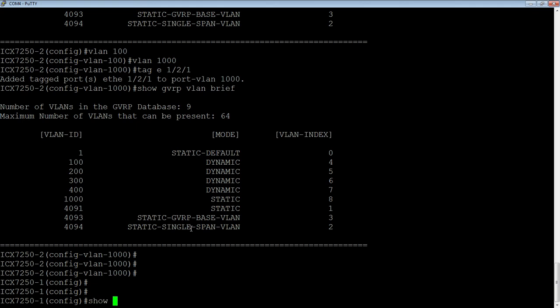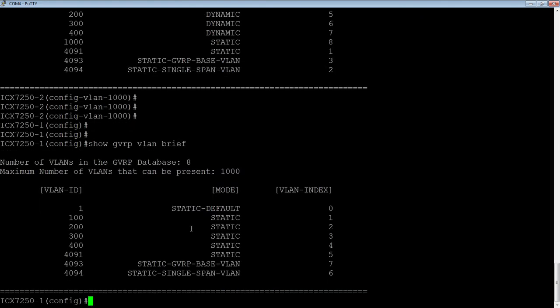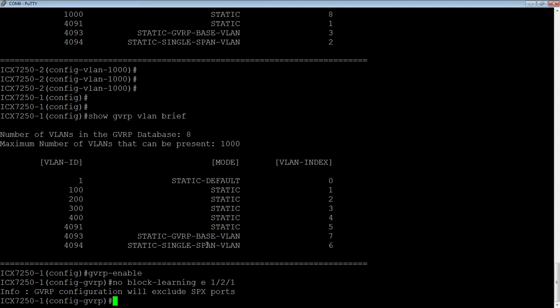So if I do a show GVMRP VLAN brief here, we will see that I am not learning VLAN 1000. But if I go back into my GVMRP dash enable, and then I take off that block learning. So no block dash learning E one slash two slash one.